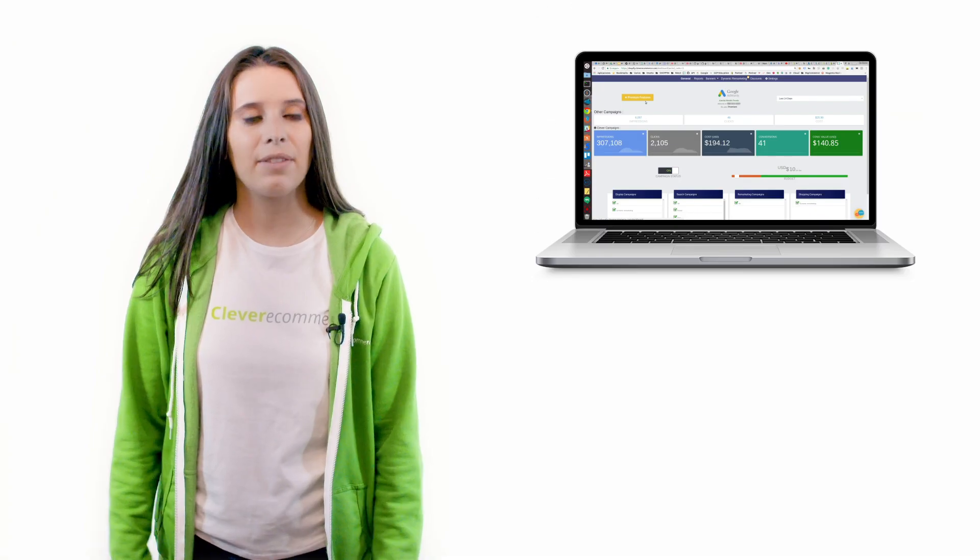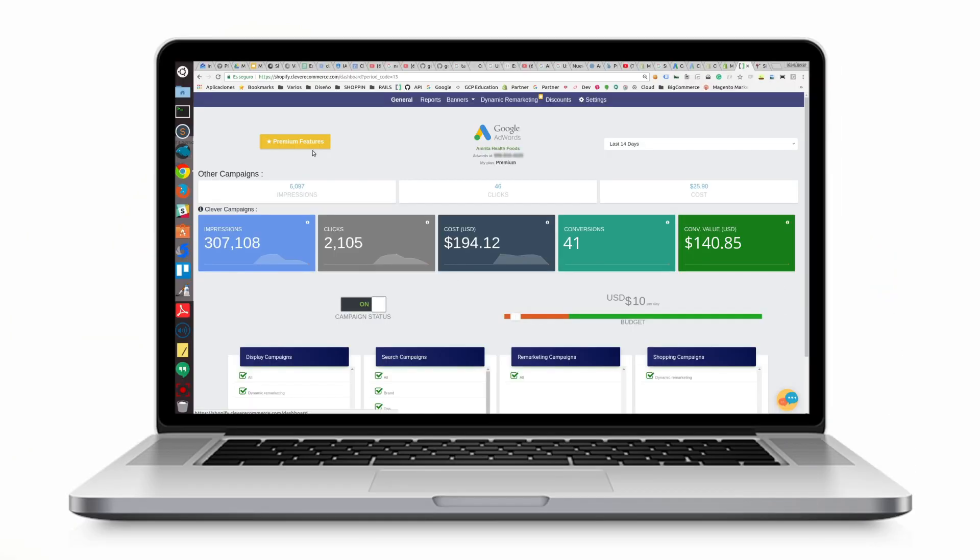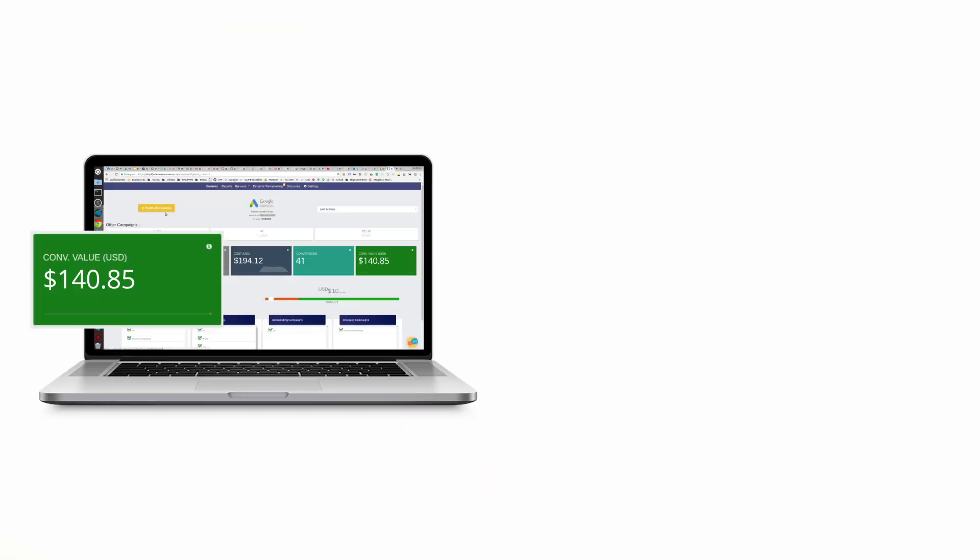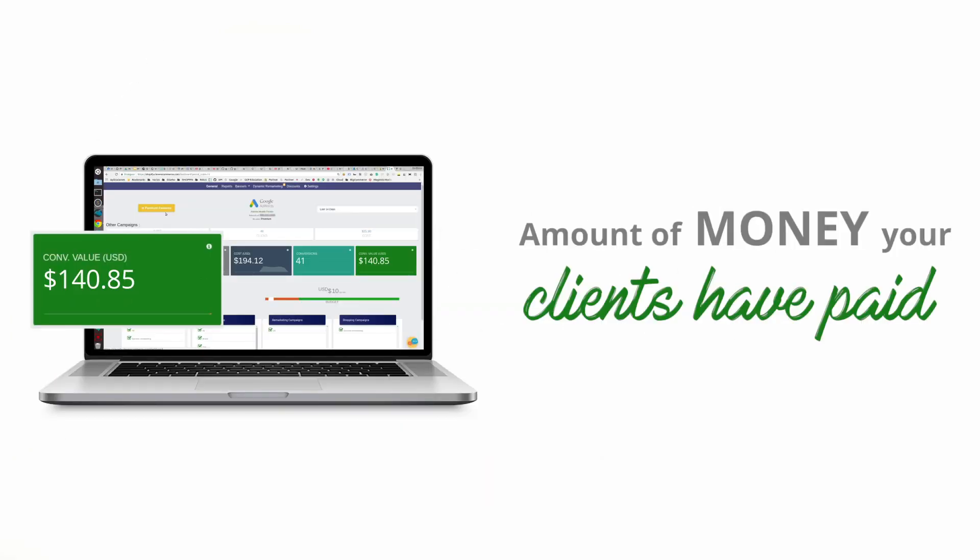Lastly the conversion value section shows you the total amount of money your clients have paid for the purchases they've made.